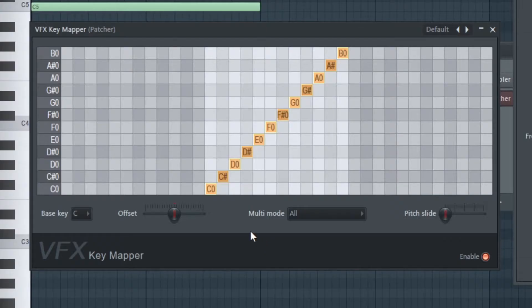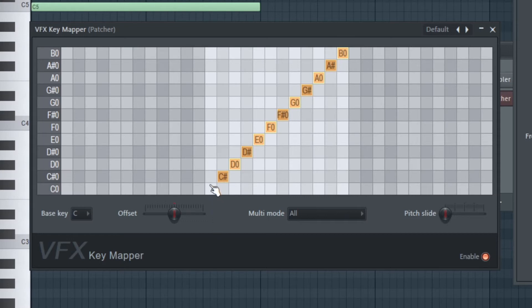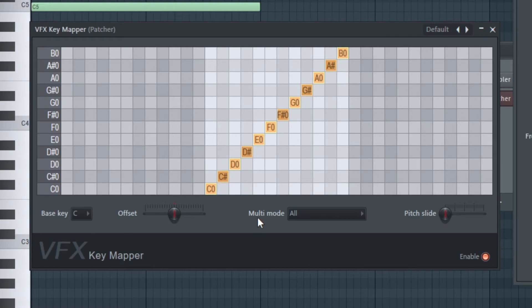Pitch slide adds a portamento effect to the additional notes. A left click on empty grid slots adds notes. A left click on existing notes deletes them. You can even have no note at all on a row to exclude it from being played back. A right click removes all notes added so far and adds a new note on the grid slot you right-clicked on — this is the quickest way to replace notes.